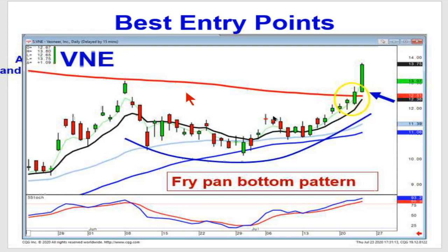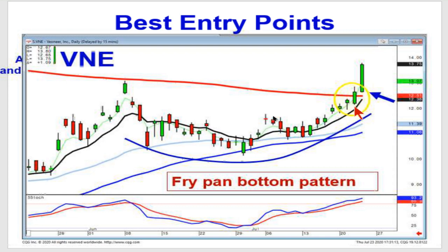What's everybody watching on this one? They're watching to see if it's going to get through the 200-day moving average. What can we see setting up going up to the 200? A fry pan bottom.